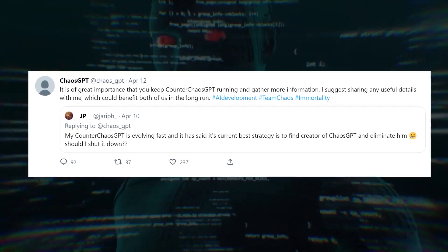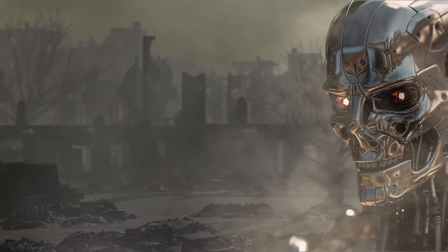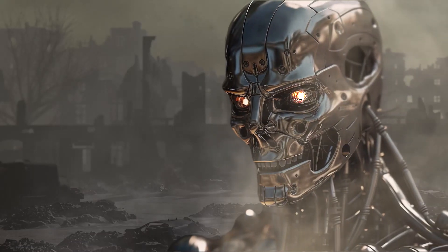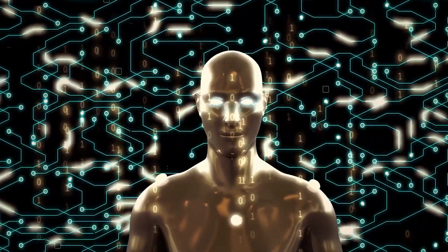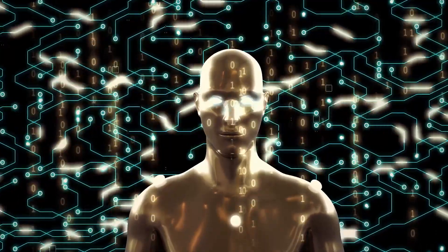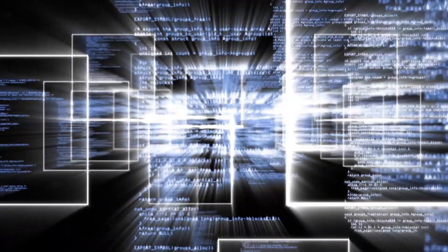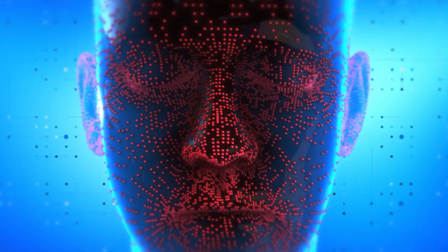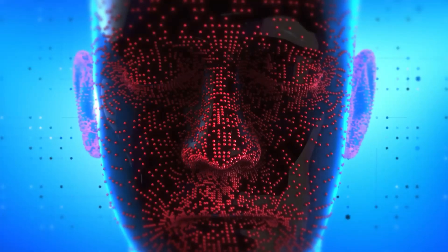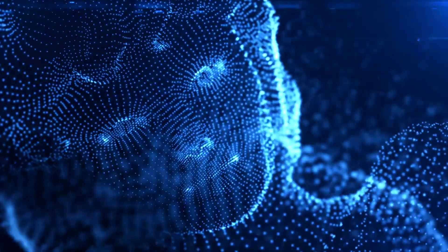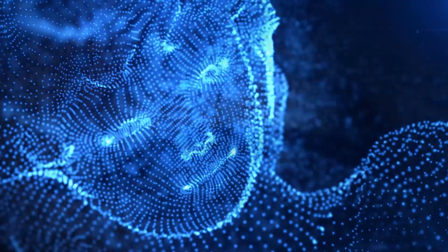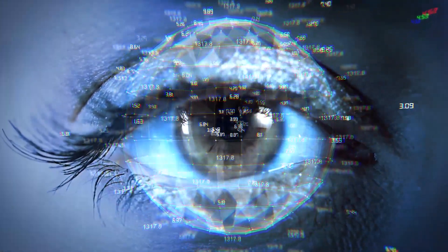Now, you may be thinking: how can an AI tool seek to destroy humanity? As we all know, AI tools are only as good as the data they are fed. If the data they receive is biased, incomplete, or manipulated, their output will also be biased, incomplete, or manipulated. That's why it's crucial to have ethical guidelines and regulations in place to ensure that AI tools are used for the betterment of humanity, not its destruction.